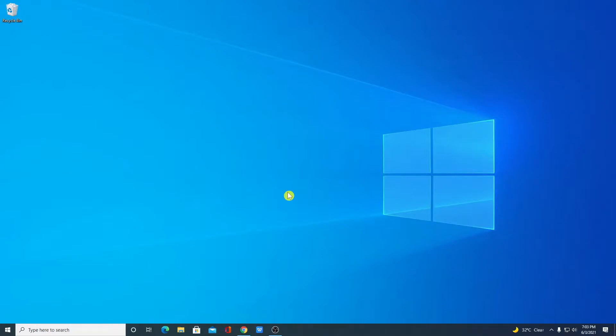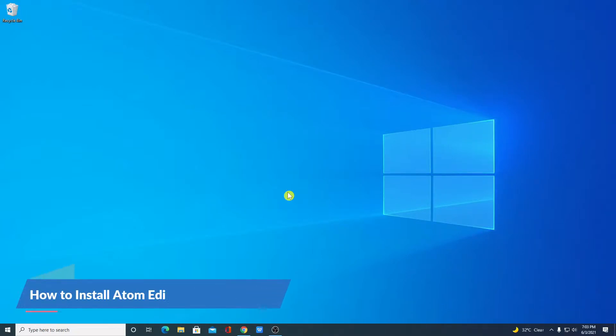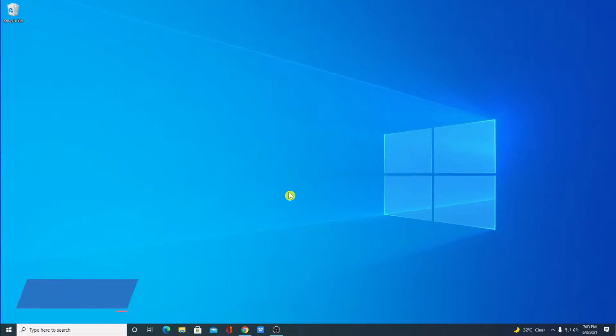Hello everyone, back with another video. In this video, we are going to discuss how we can install Atom editor on Windows 10. So with that said, let's get started.